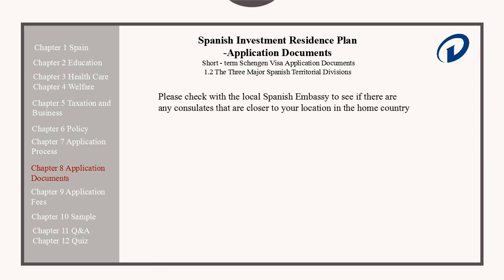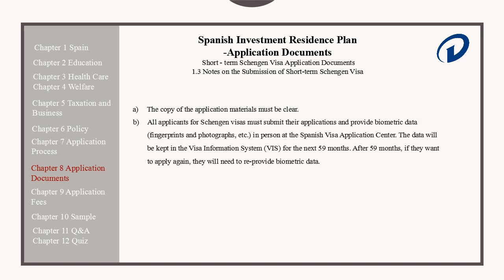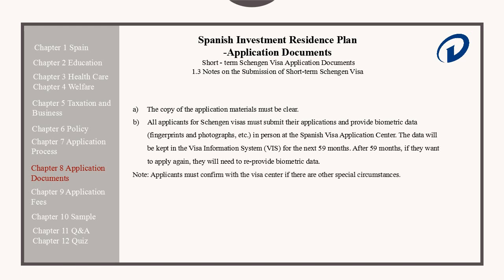Please check with the local Spanish Embassy to see if there are any diplomatic missions or consulates closer to your location in your home country. Here are some notes on the submission of short-term Schengen Visa applications. First, the copy of the application materials must be clear. All applicants must submit their applications and provide biometric data, including fingerprints and photographs, in person at the Spanish Visa Application Center.